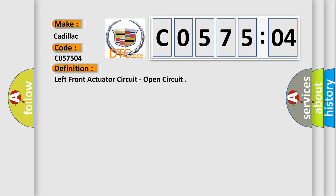The basic definition is: left front actuator circuit, open circuit.